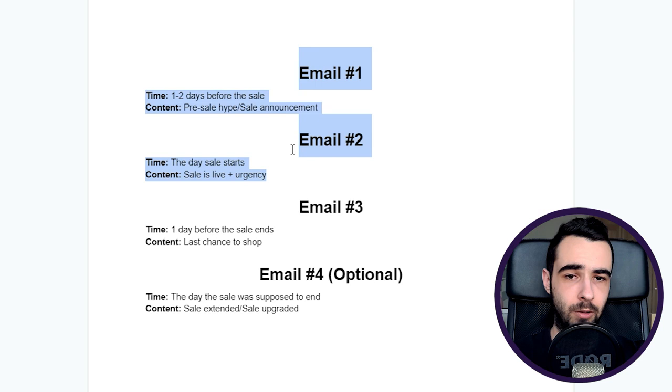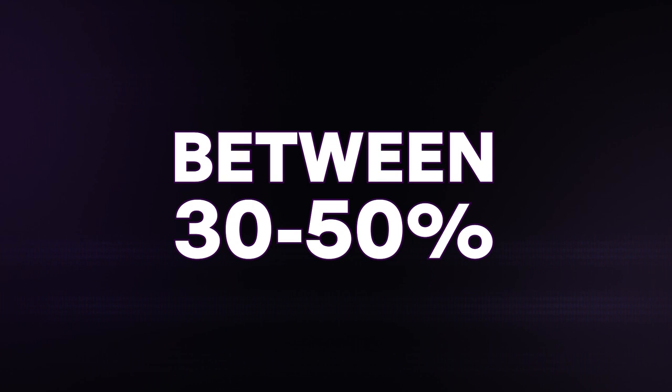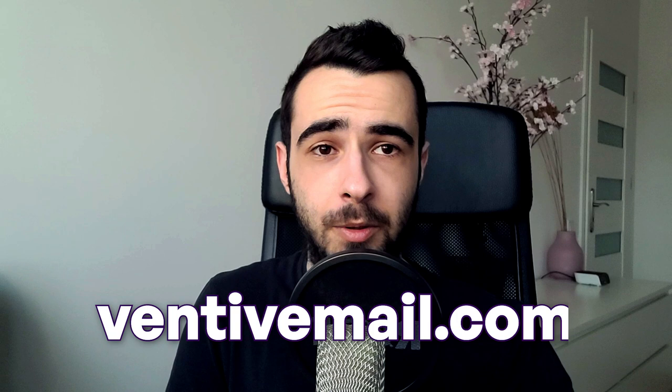Hey, just a quick interruption. If you're running an e-commerce store and you want to generate between 30 to 50 percent more sales every single month without spending more money on ads, go to ventimail.com and book a call with me. My team and I will help you handle your entire email marketing by setting up your flows, campaigns, latest growth, deliverability optimization, segmentation. We'll take over your copywriting and designs so you don't have to even lift a finger, and you will see anywhere between 30 to 50 percent of your total revenue coming from Klaviyo each month. Go to ventimail.com, book a call with me, and let's have a chat.